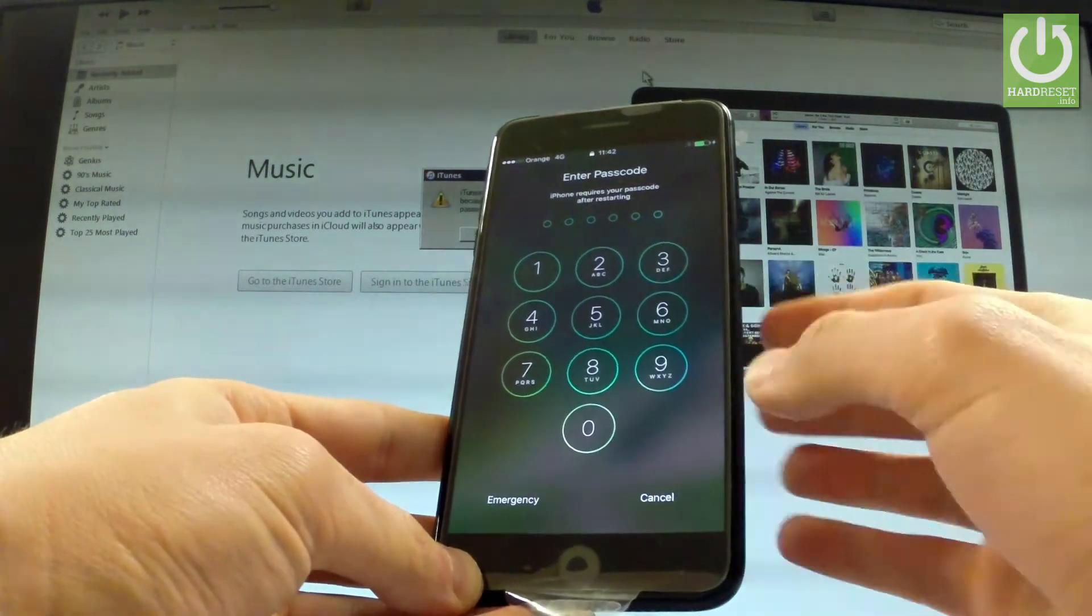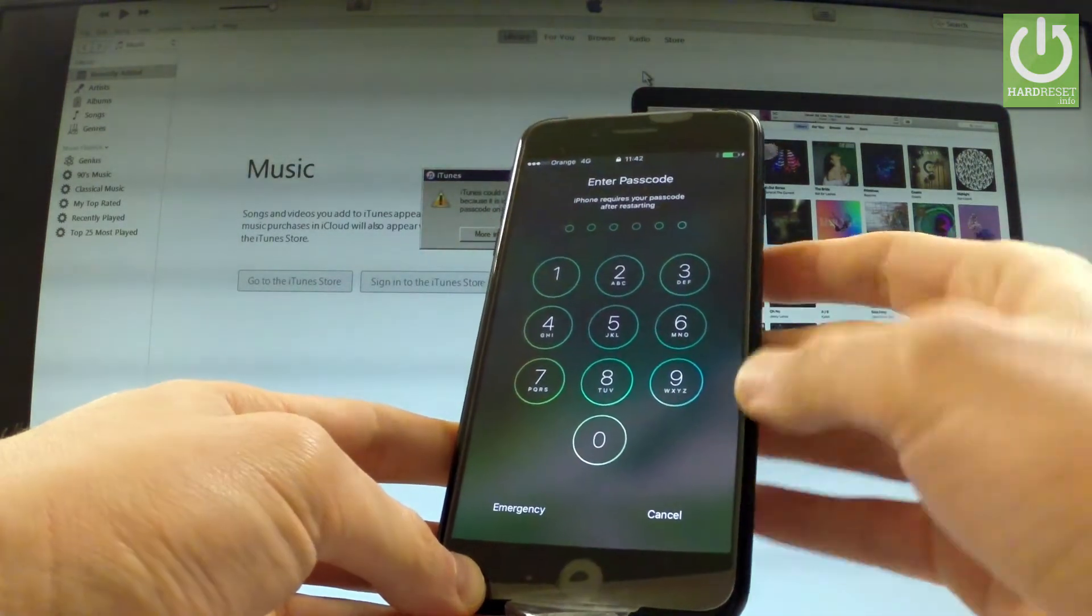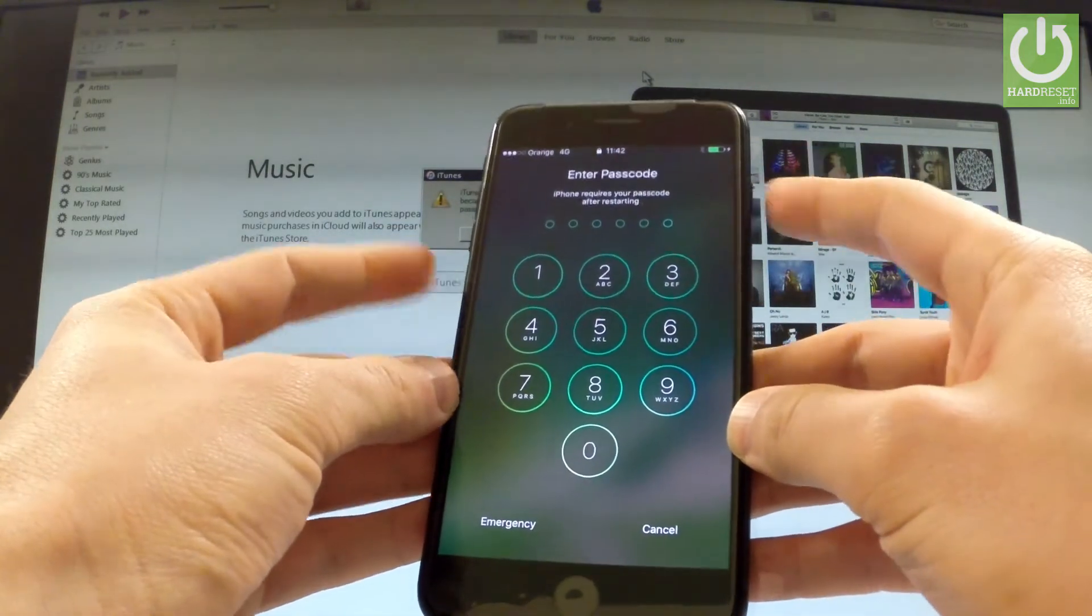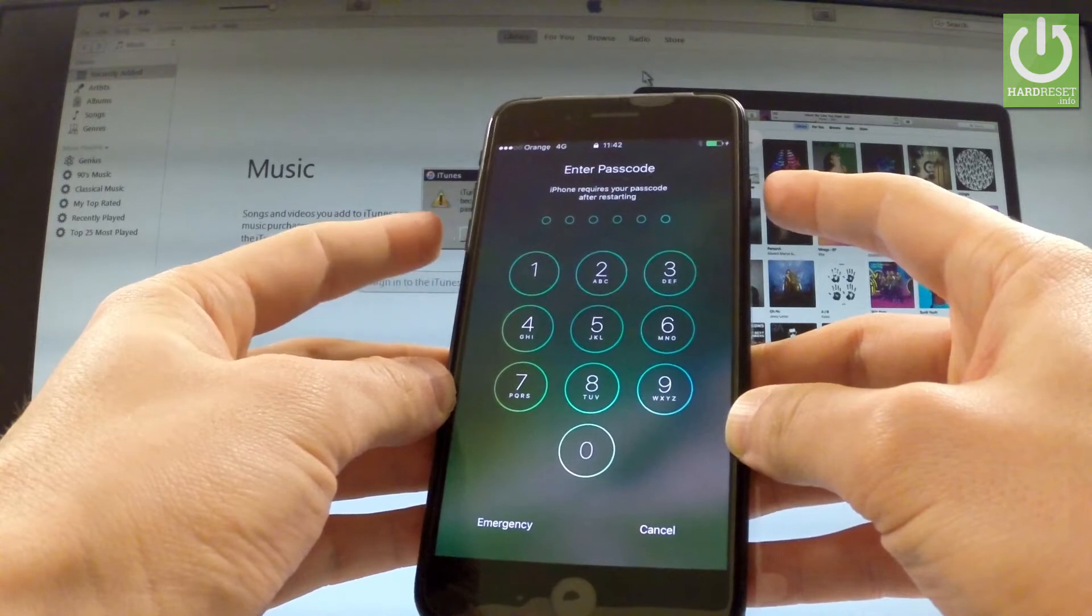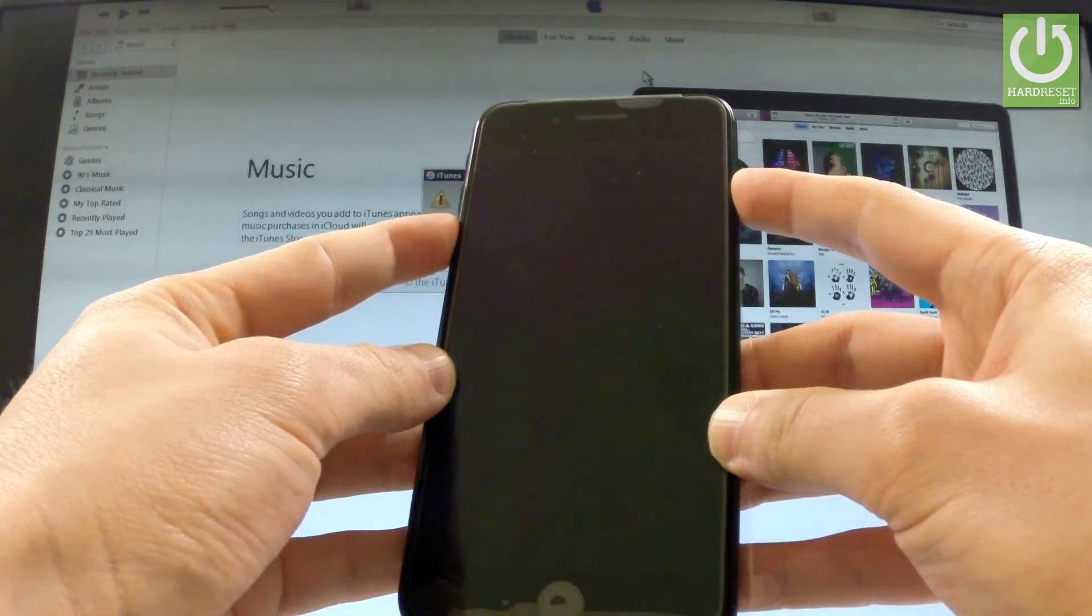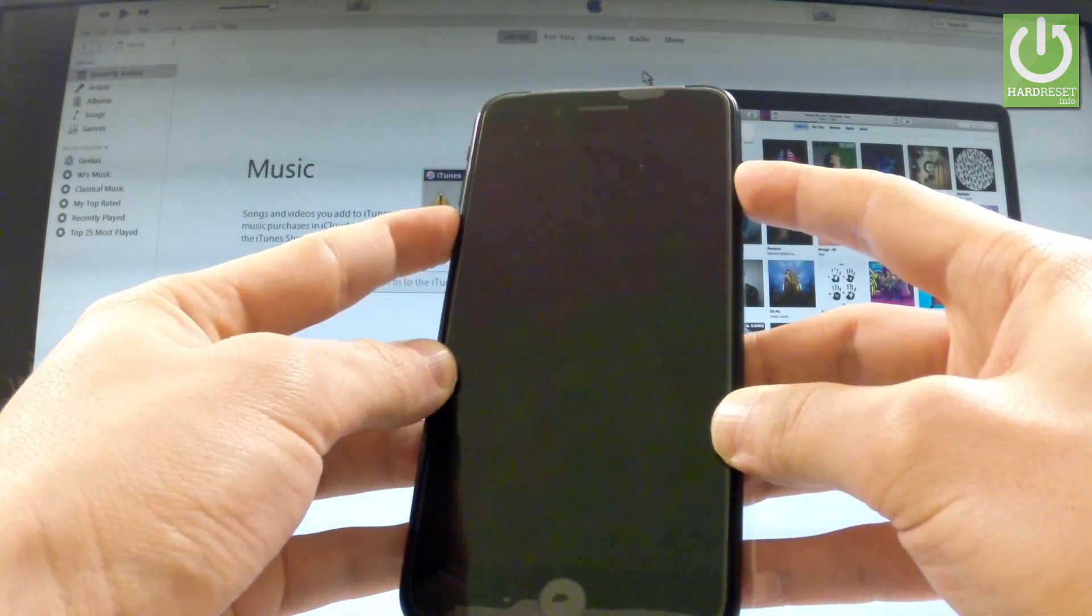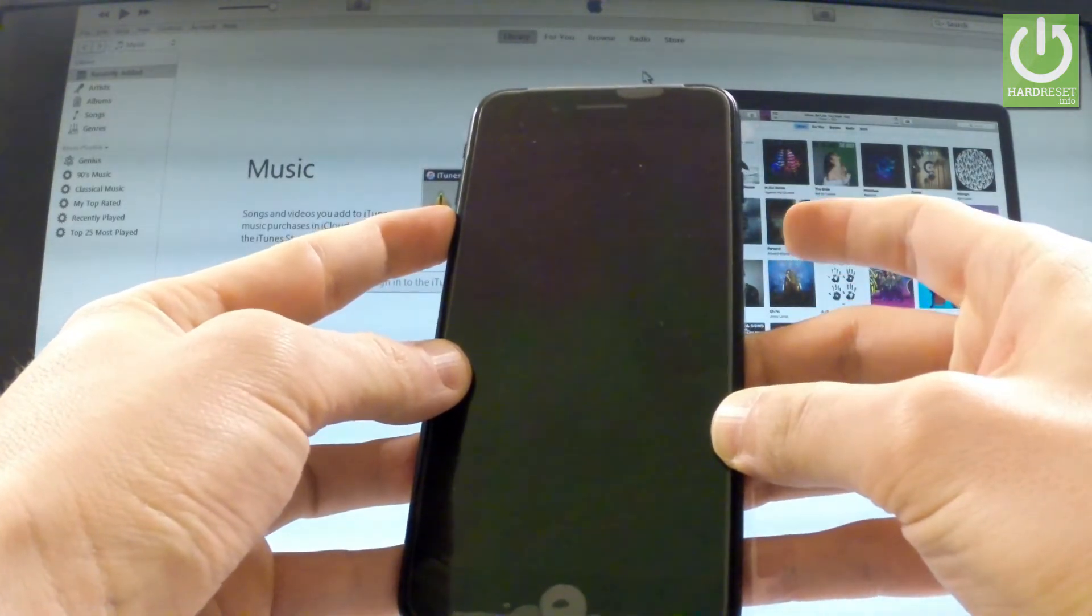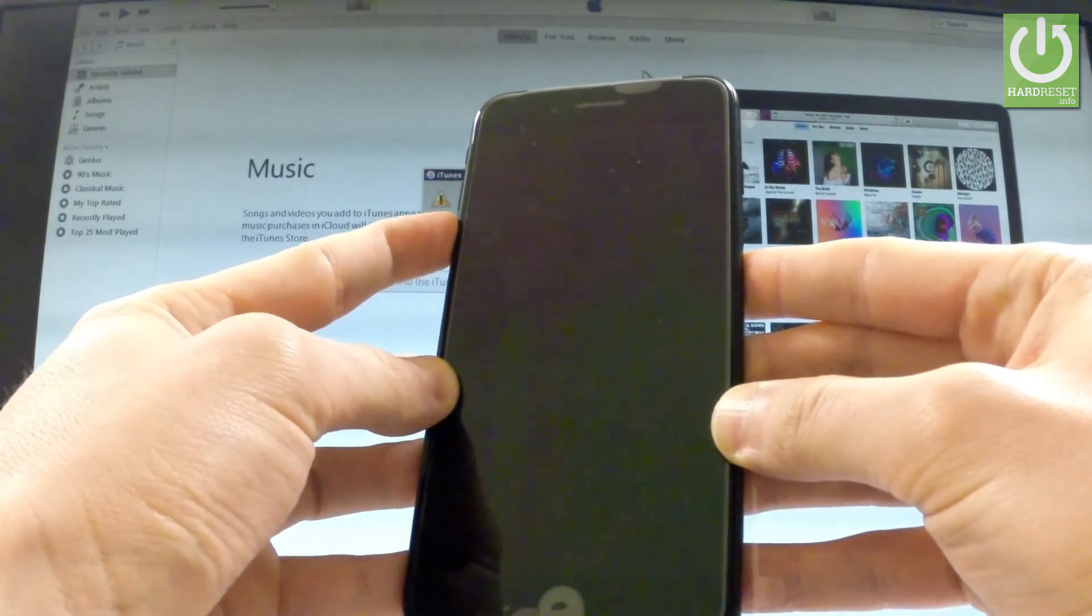But let me show you that the following passcode could be bypassed by using DFU mode. So let me do it. Start holding power key and volume down. Let's hold down together these two keys for 10 seconds. So let me do it: one, two, three, four, five, six, seven, eight, nine, ten. Now release power and keep holding volume down.